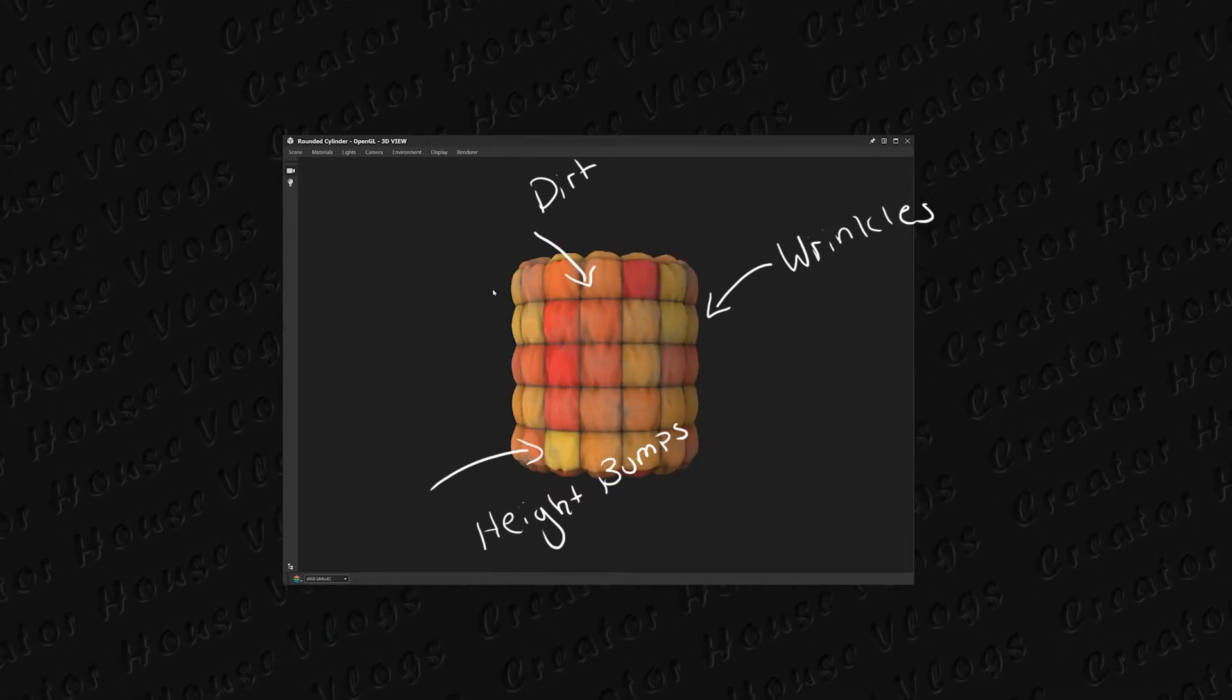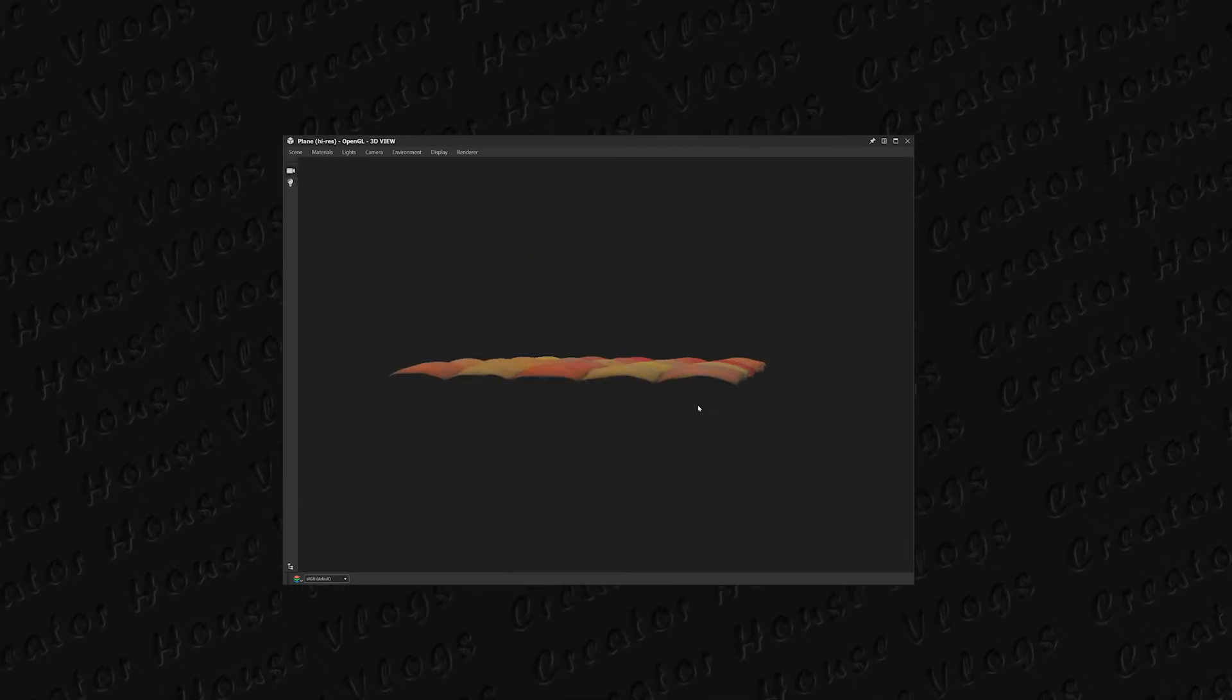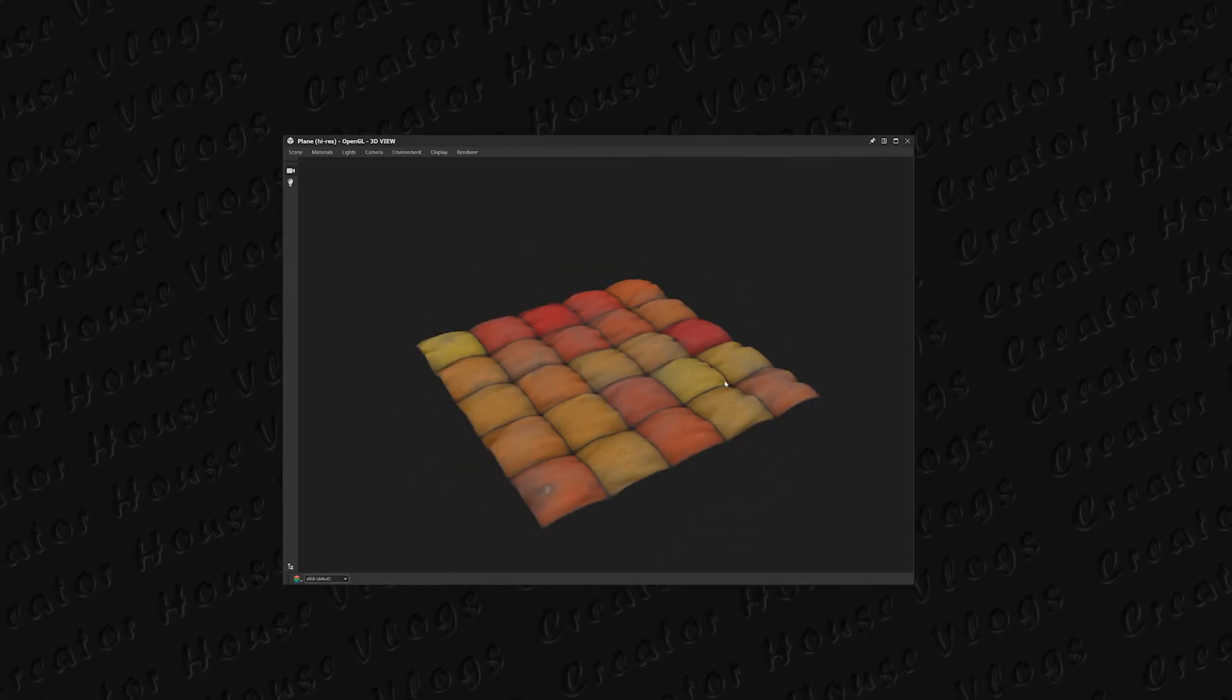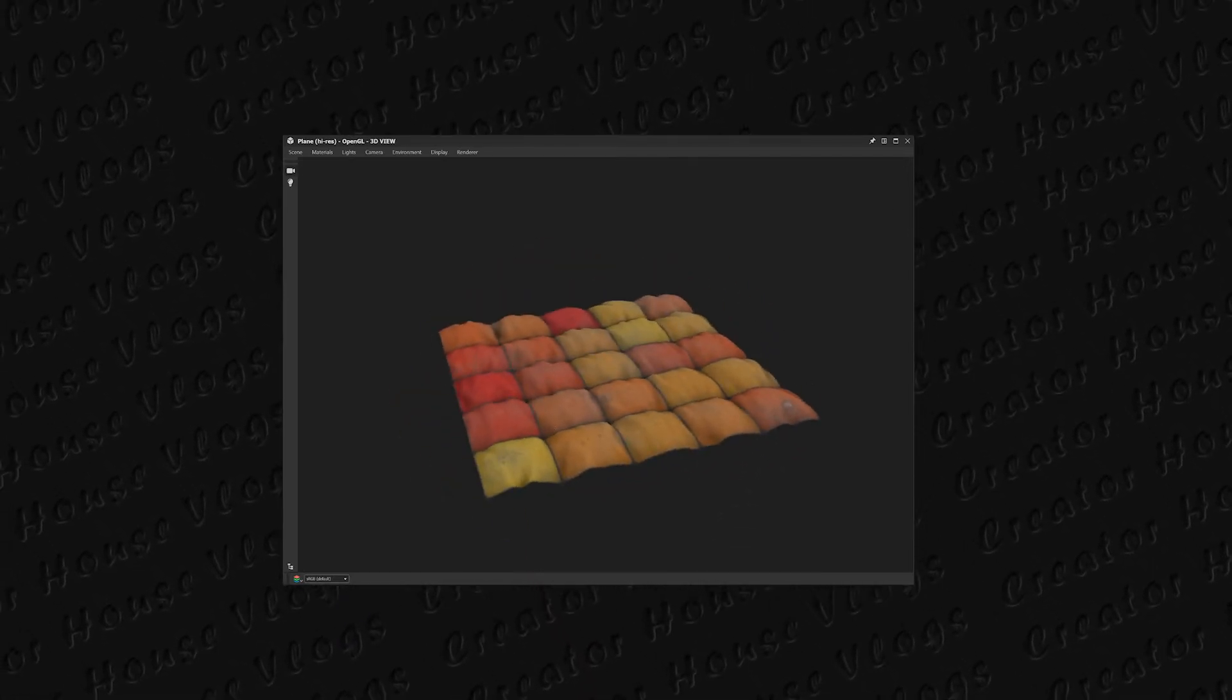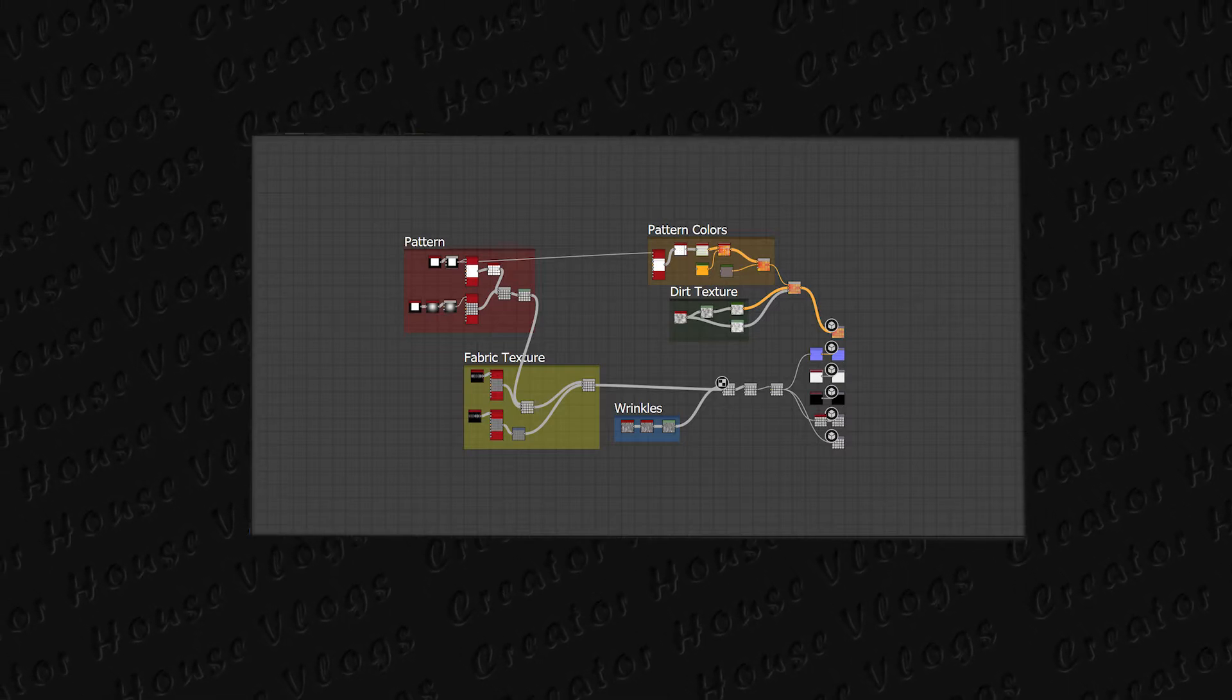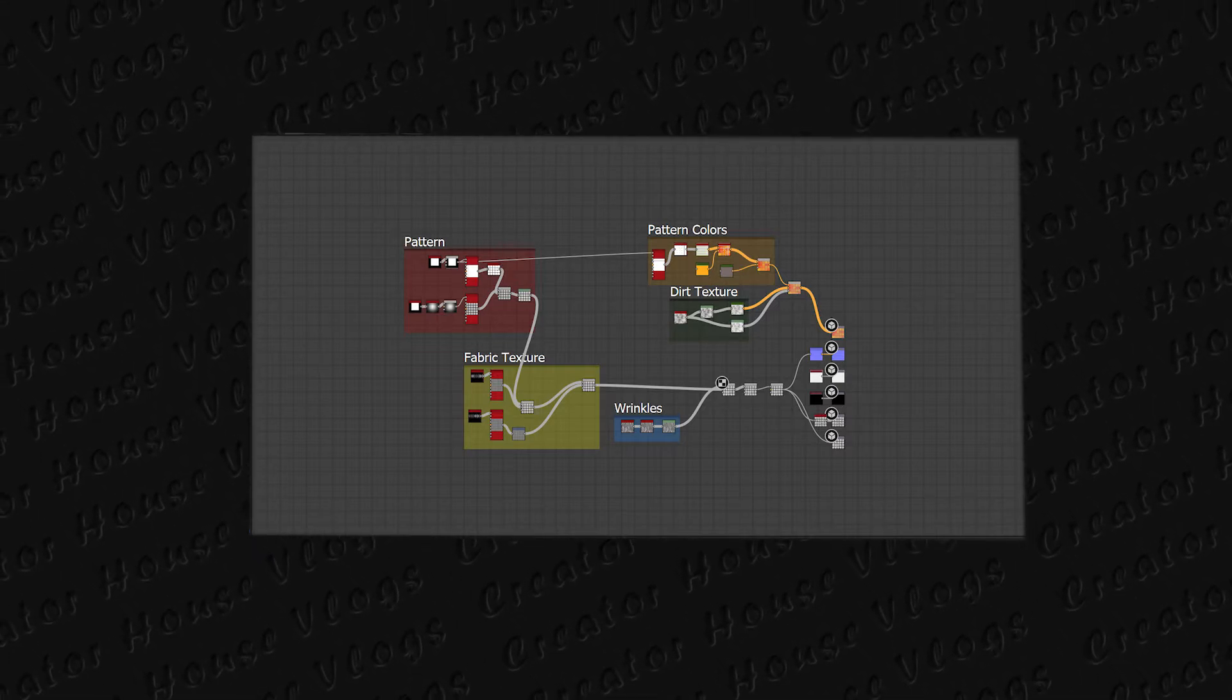The overall project for Substance Designer, I do plan on putting it somewhere where you guys can get to or something, I don't know, maybe later this year or something.